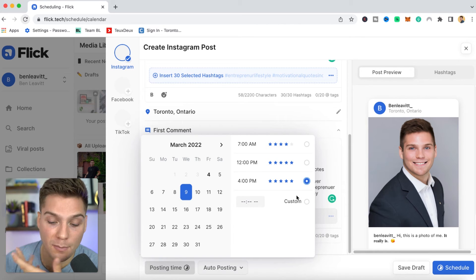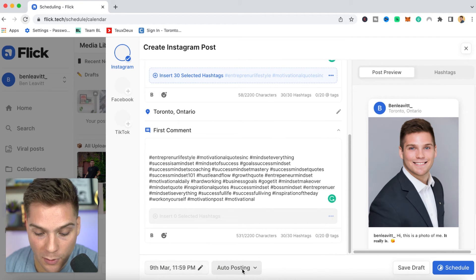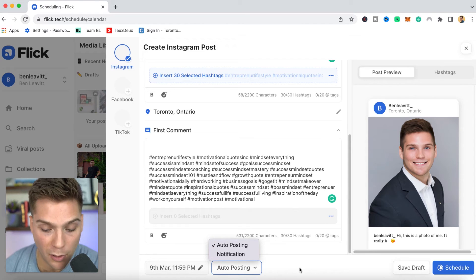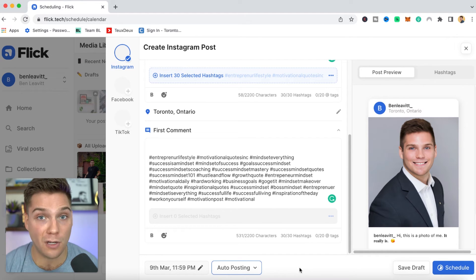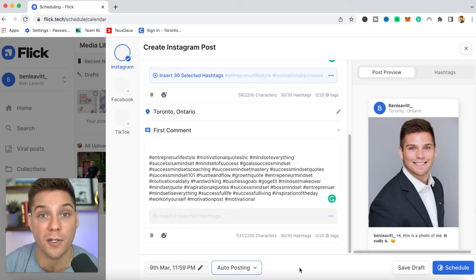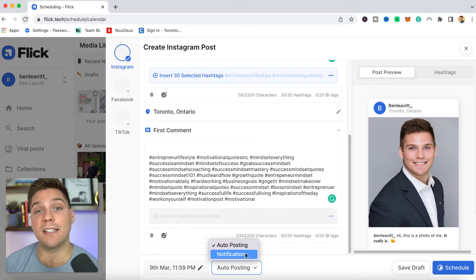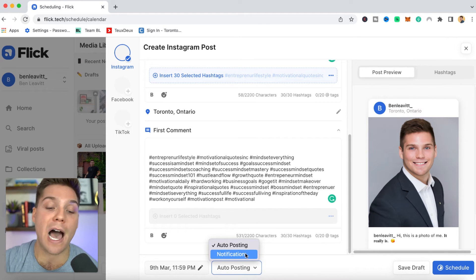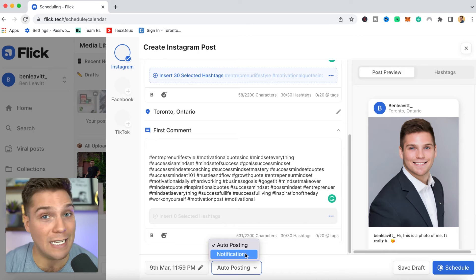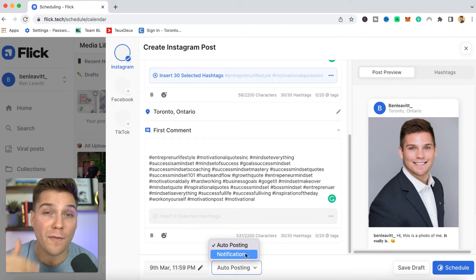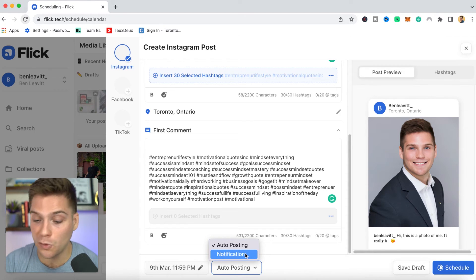This will give you the three best recommendations based on your audience, but you can also put in a completely custom time. Beyond the posting time, you can also select auto posting or a notification. Auto posting will automatically post on your behalf as long as you're a business account, and once it goes live you'll receive a notification. The notification option will send you a ping to manually make it go live, but it would have all the features you've put into the scheduled post already filled in — so you can do a final pass before posting.